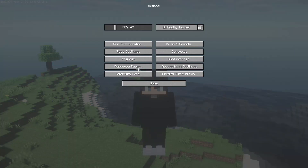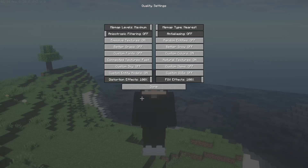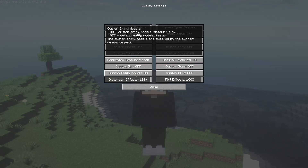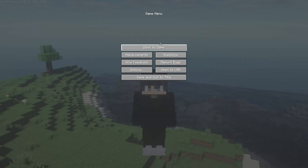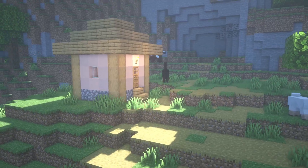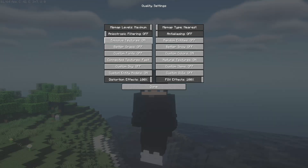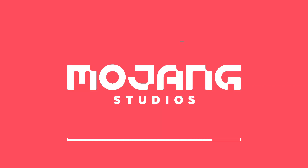Click Esc, then Options, then Video Settings, then Quality. Find the option called Custom Entity Models and make sure it is set to ON. Click Done and Fresh Animations will be working perfectly. You can also activate the Emissive Textures and Random Entities options while you're there.